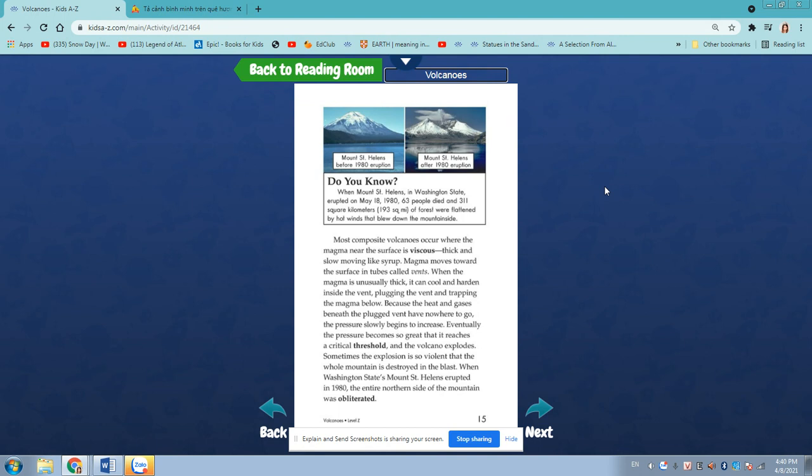Sometimes the explosion is so violent that the whole mountain is destroyed in the blast. When Washington State's Mount St. Helens erupted in 1980, the entire northern side of the mountain was obliterated.